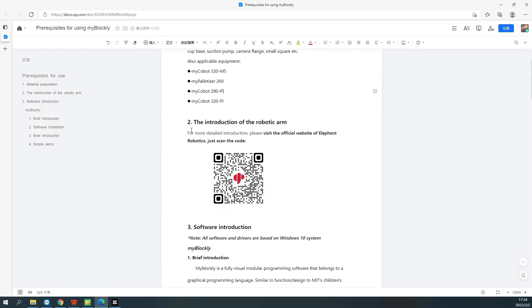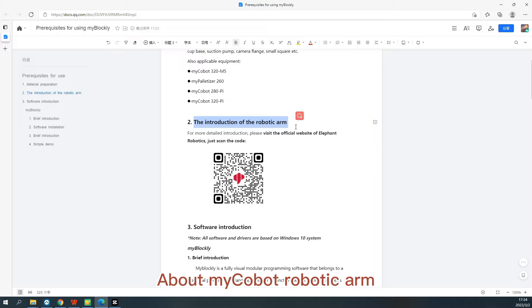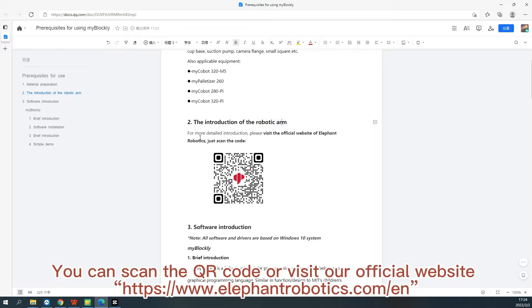The introduction of the robotic arm. About MyCobot robotic arm. You can scan the QR code or visit our official website.